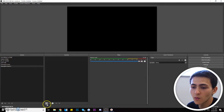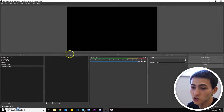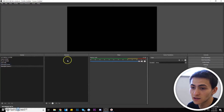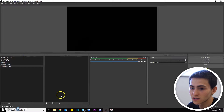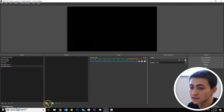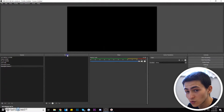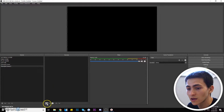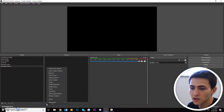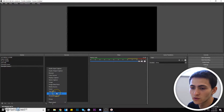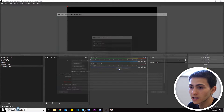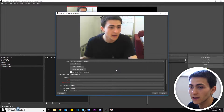What we want to do is go down here to the plus button again, but in the Sources panel — not the Scenes panel. The Scenes panel is for creating the actual scene; the Sources panel is for the stuff inside the scenes. So go to Sources, click the plus, and go to Video Capture Device. Click it and press OK.